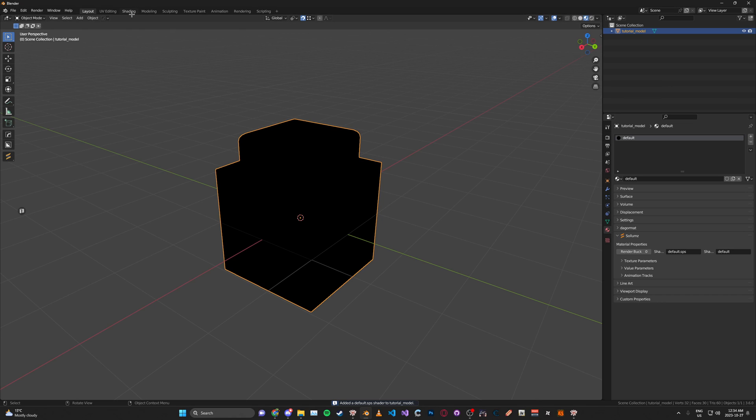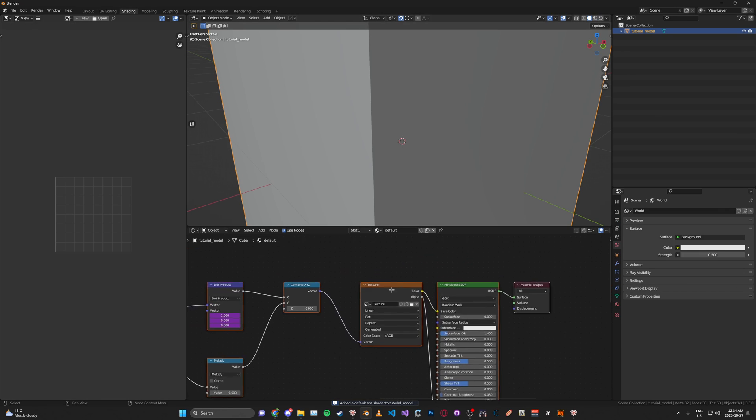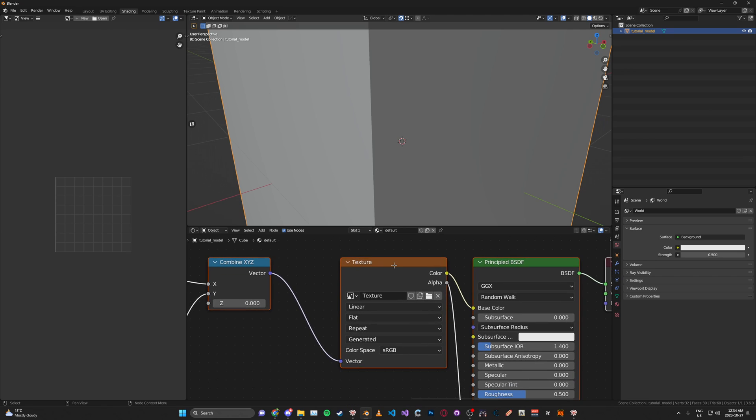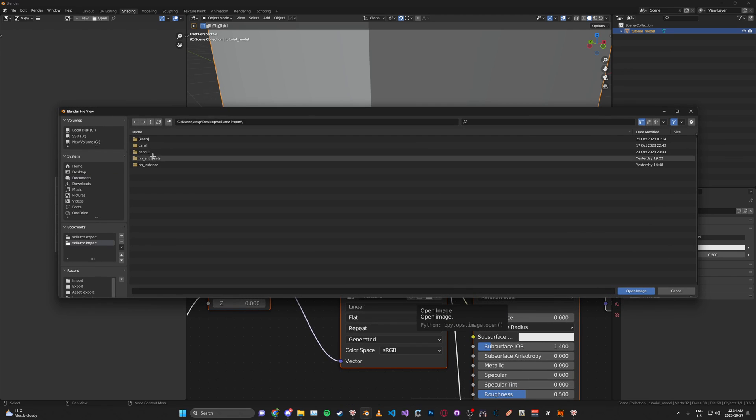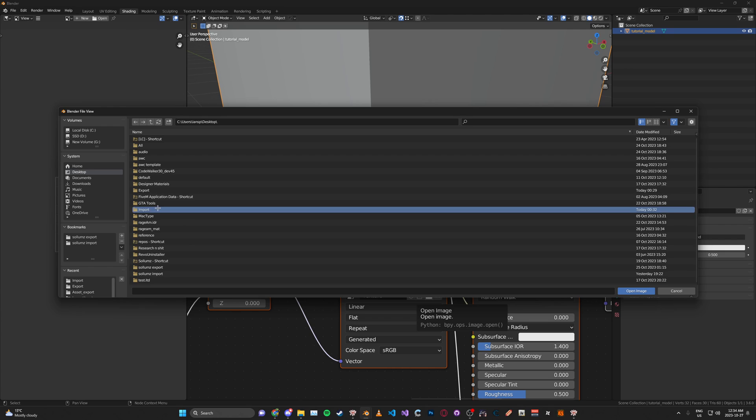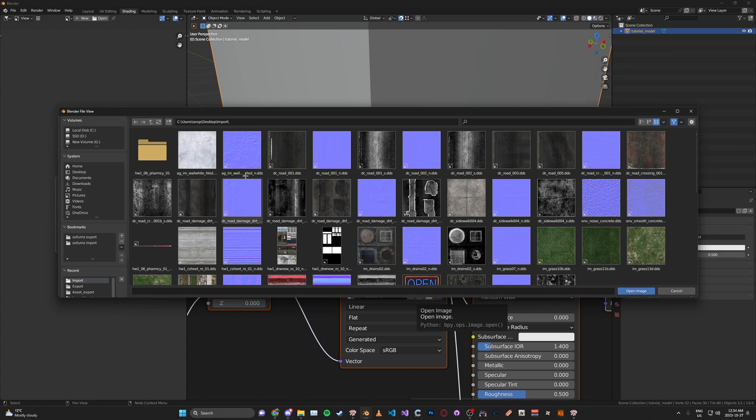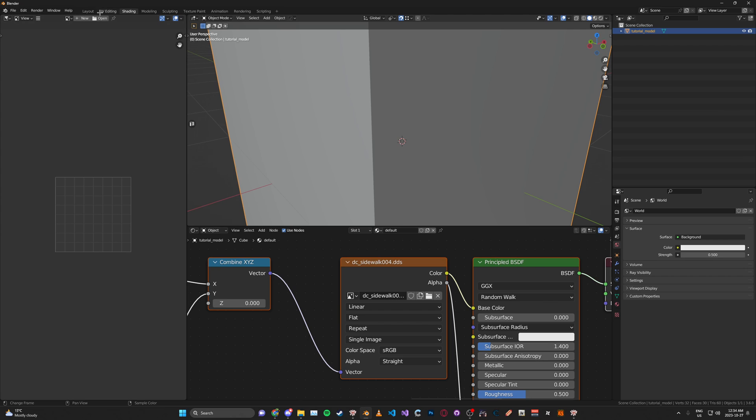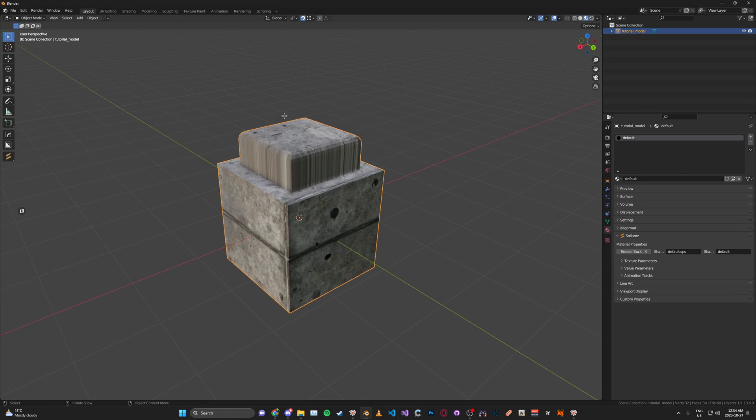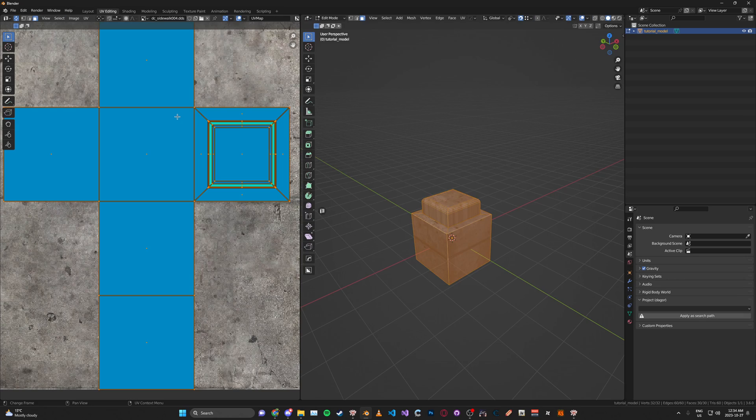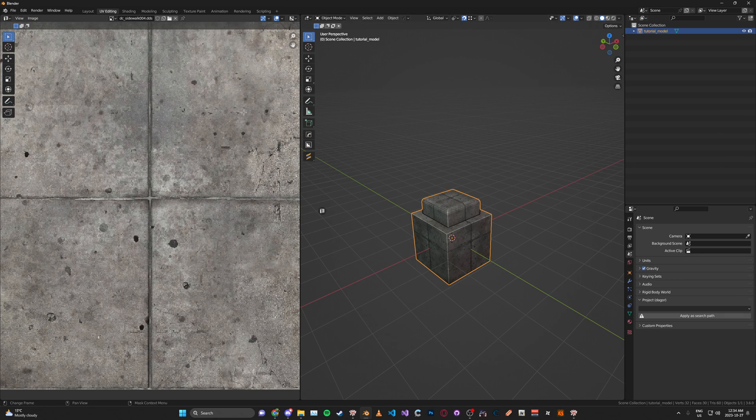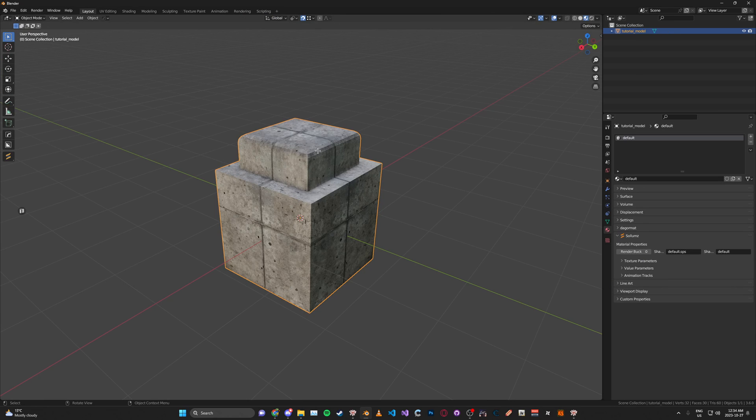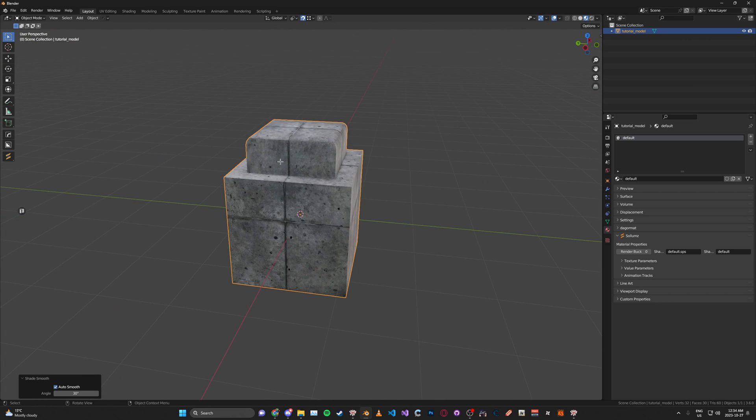Then under the shading tab, we can go ahead and open up our texture. I'm just going to click a random one just so it'll work for the demonstration. I'm just going to unwrap this real quick. Create it.